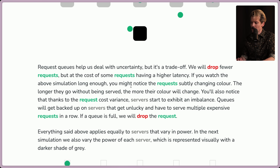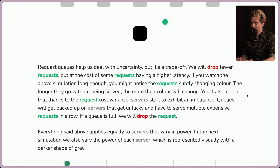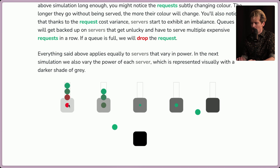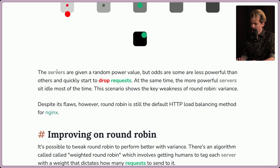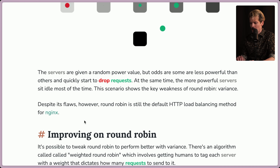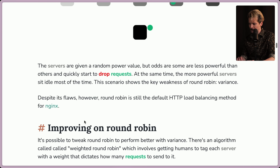If you watch the simulation long enough, you might notice requests subtly change color — the longer they go without being served, the more their color changes. Thanks to request cost variance, servers start to exhibit an imbalance: queues back up on servers that get unlucky with multiple expensive requests in a row. When server power also varies — represented visually with a darker shade of gray — some servers drop requests constantly while more powerful ones sit idle most of the time. This shows the key weakness of round robin: variance. Despite its flaws, round robin is still the default HTTP load balancing method for Nginx.